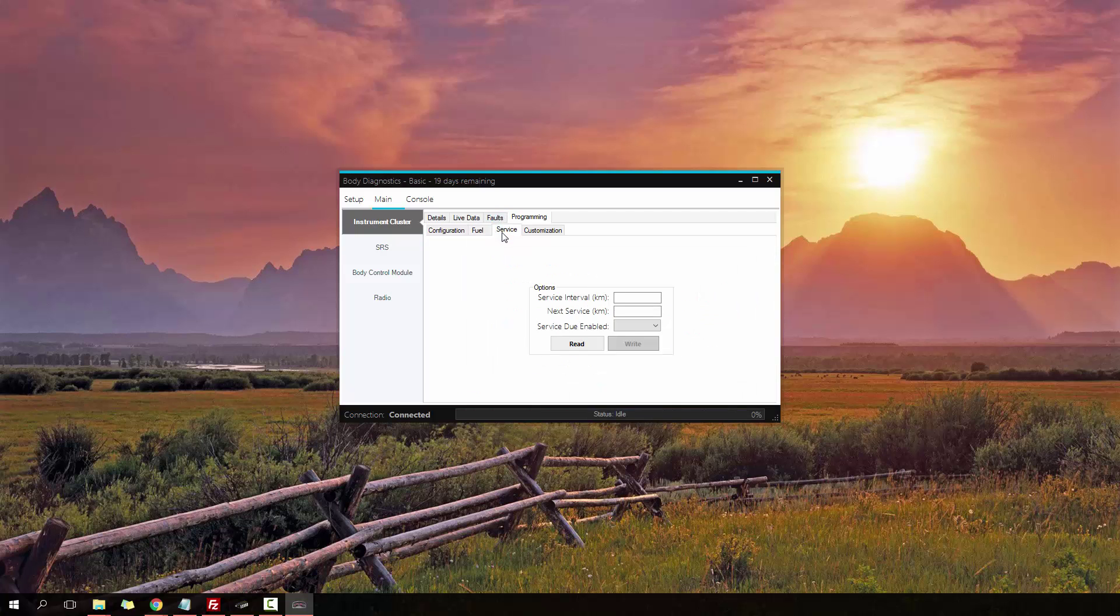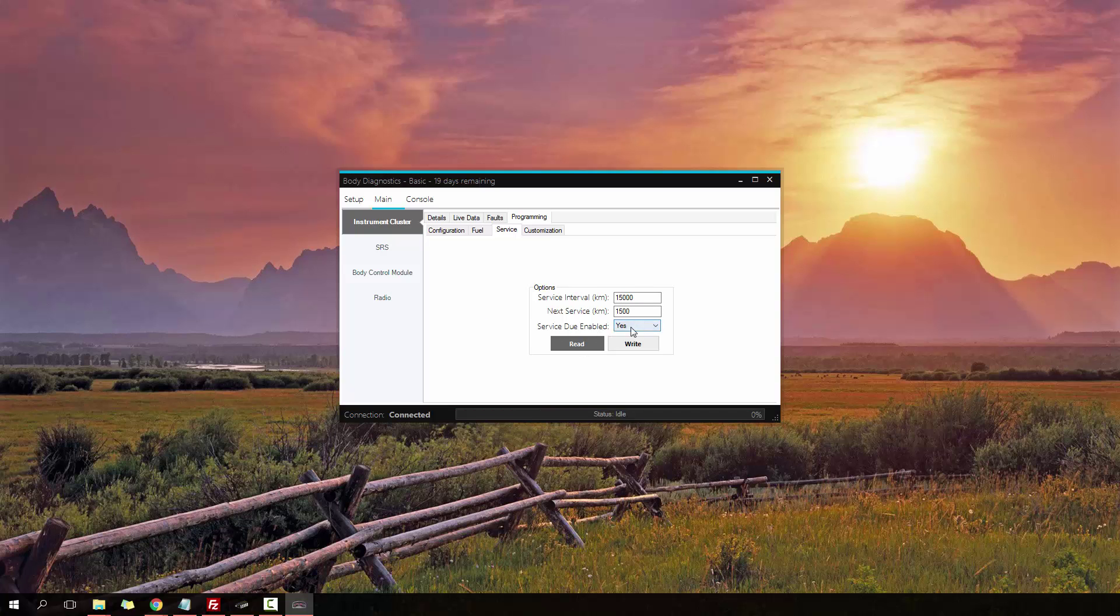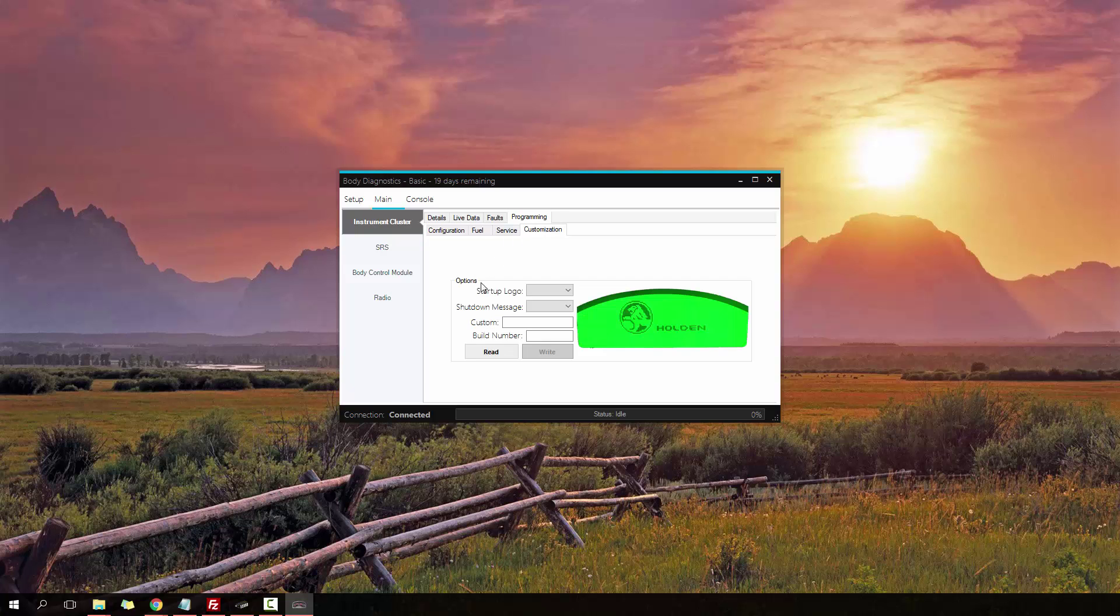I can then go to the Service menu. I can change the intervals, the next service, whether the due warning pops up, and then also now I've got the customization.